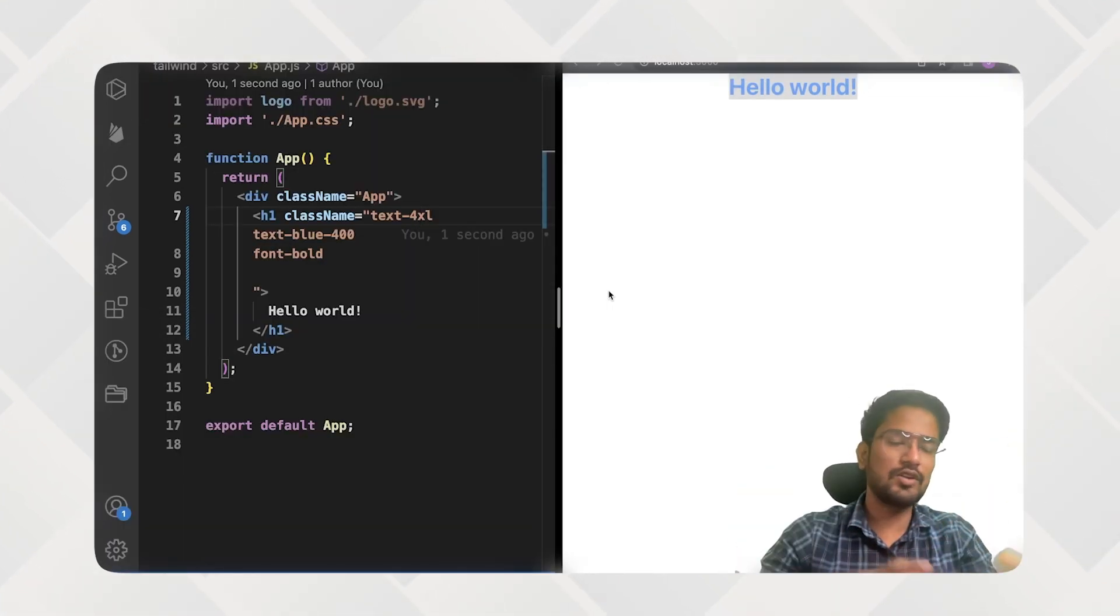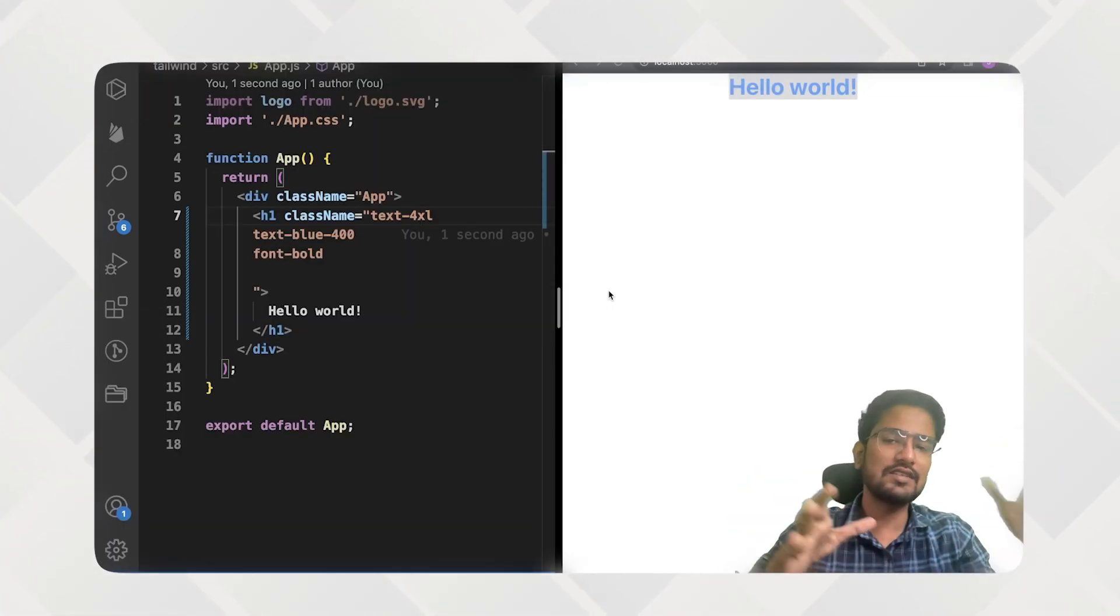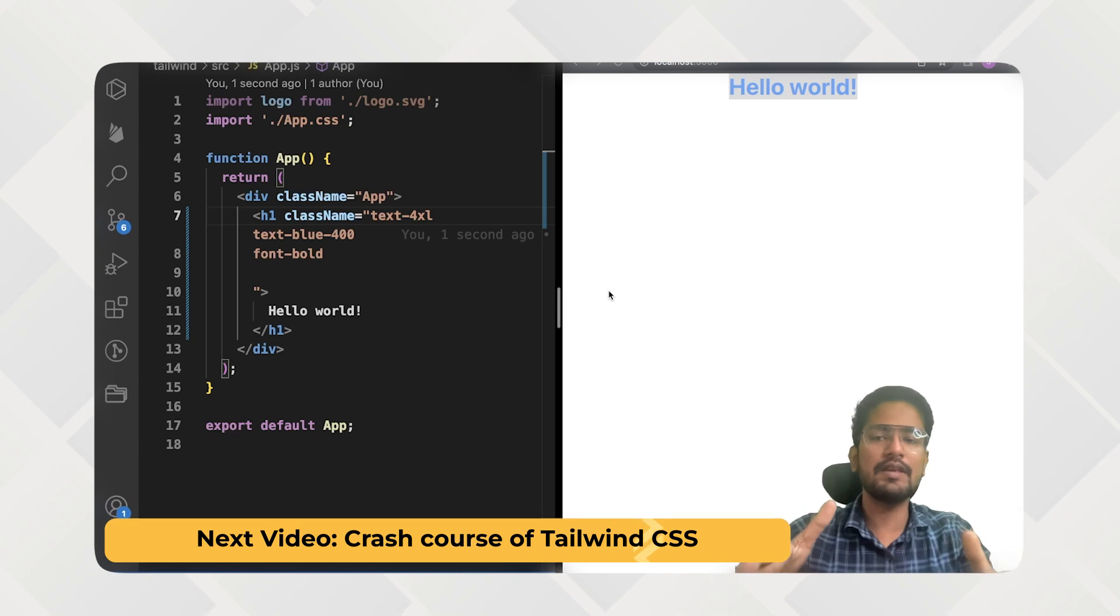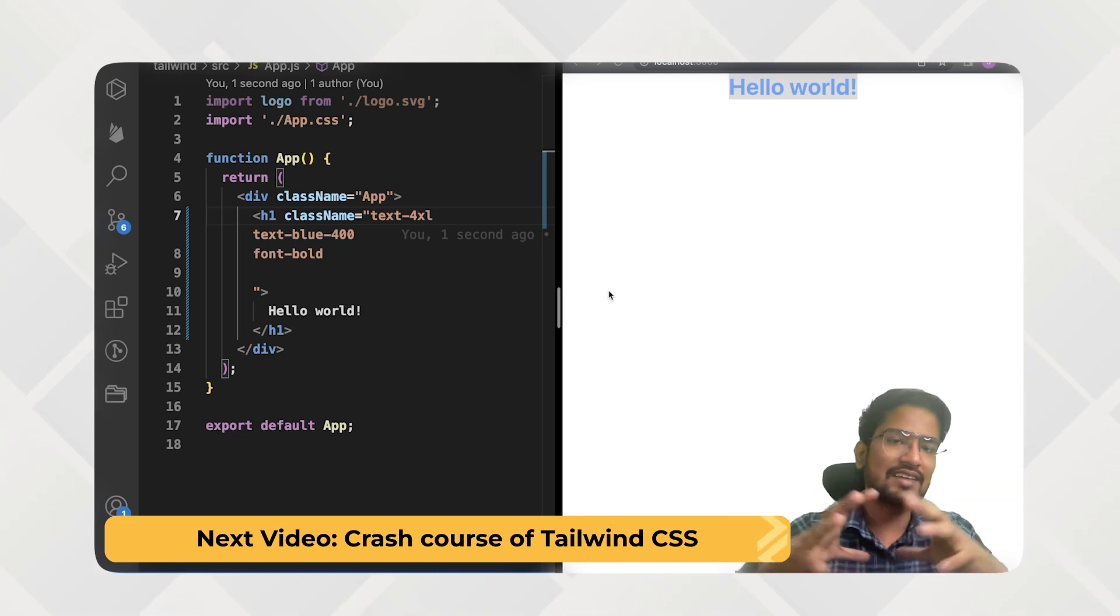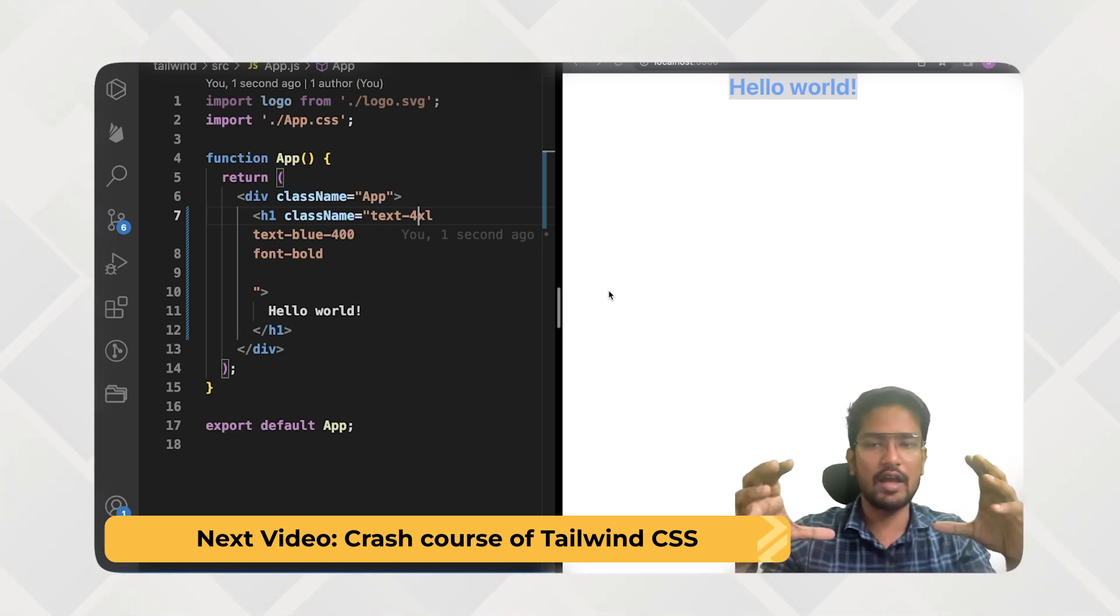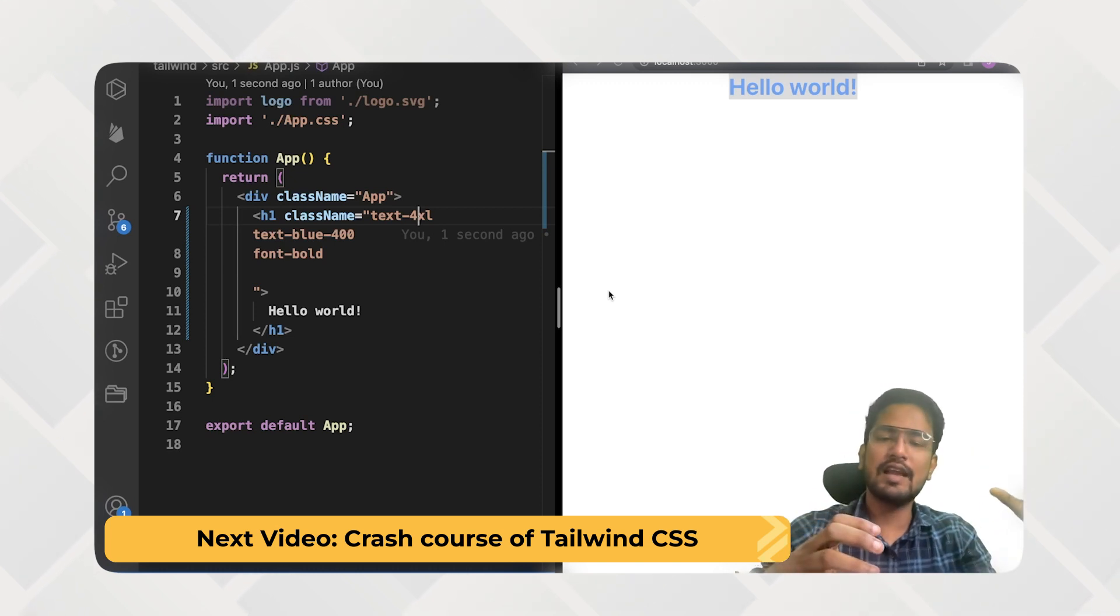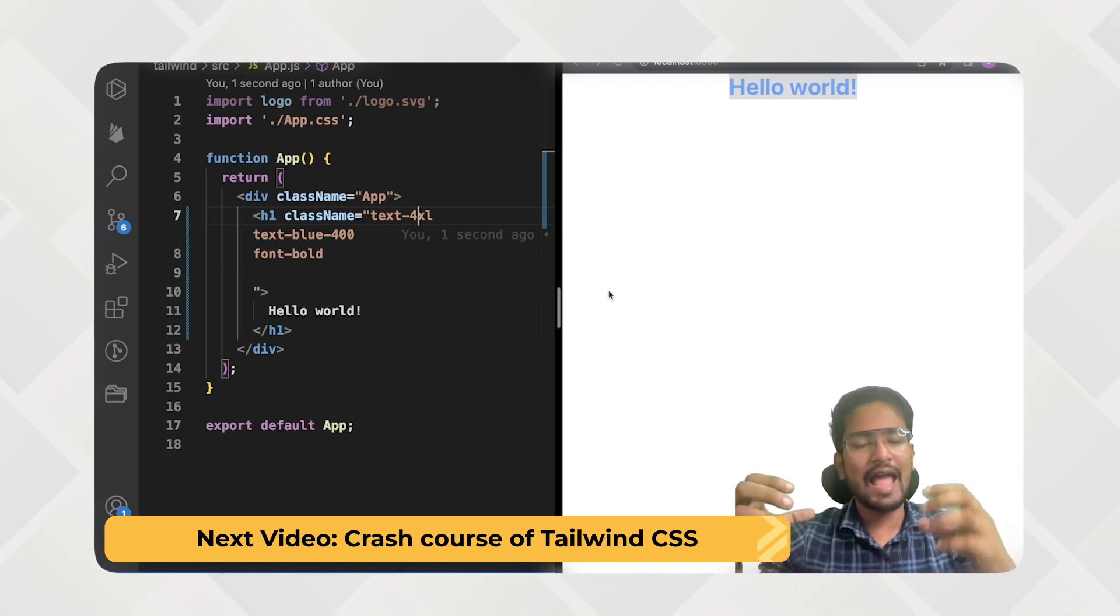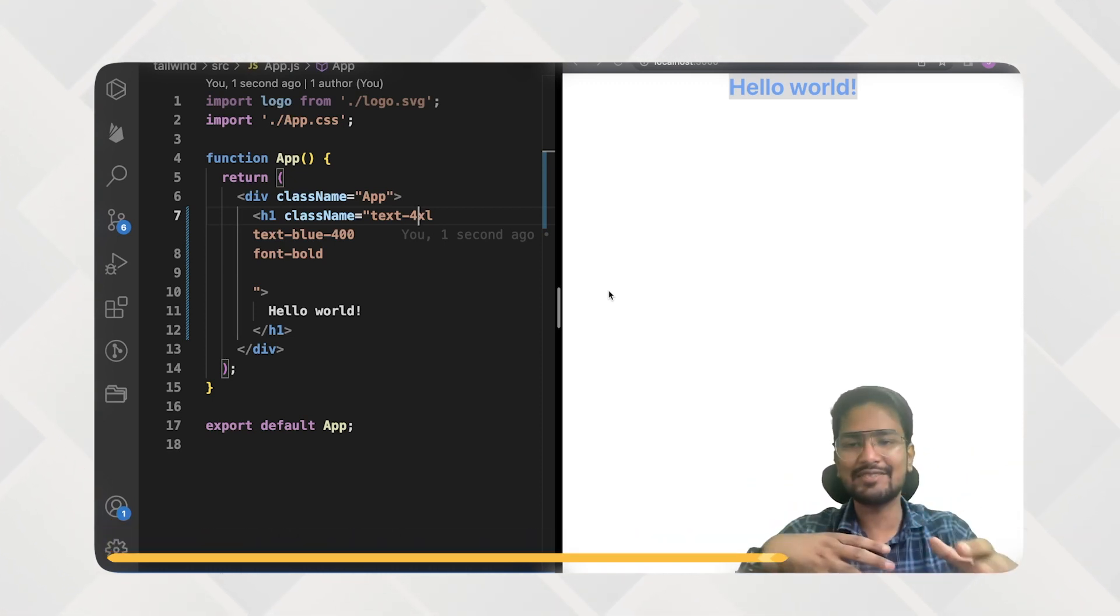So in this video, that's it for now. In the next video, I will be giving you a brief crash course of the whole Tailwind CSS and how these utility classes work with your current React application. So that's all in this video.